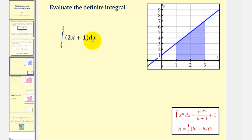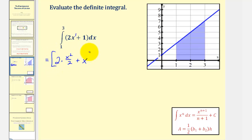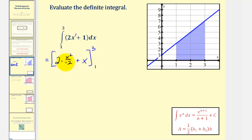To apply the Fundamental Theorem of Calculus, we first want to find the anti-derivative of 2x plus 1 with respect to x. So we'd have two times x to the first, giving x squared divided by two, plus the anti-derivative of one with respect to x, which would be x. Let's simplify: this simplifies to just x squared plus x.